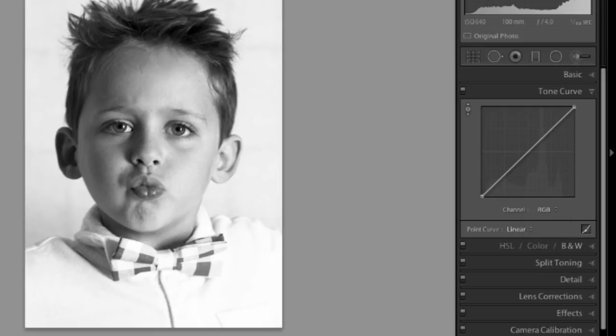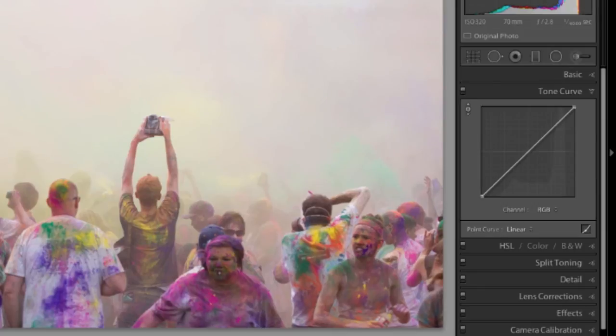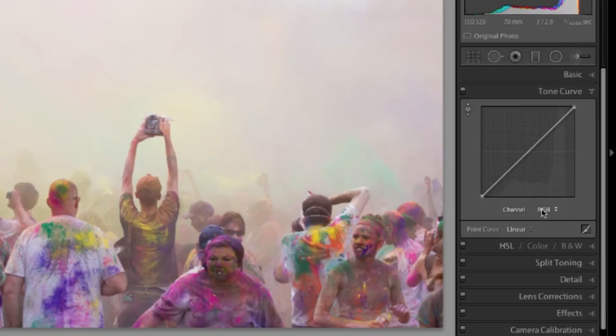Let me get a different image really quickly here. Let's work with another image from the colors festival. If I want to change what's going on with all of the color channels at once, I'll just leave it on RGB.